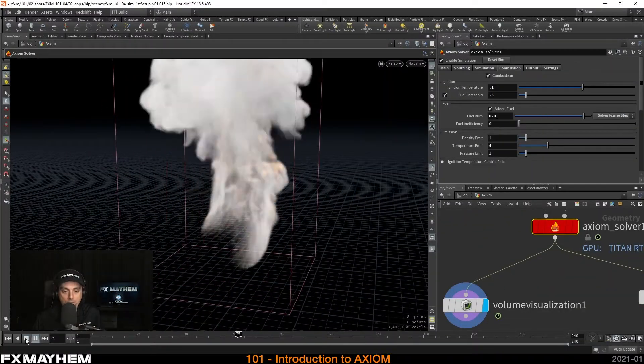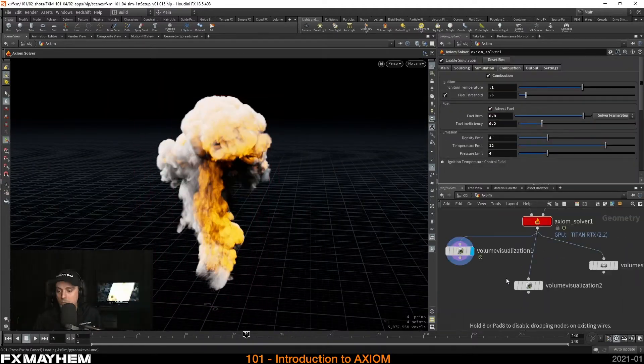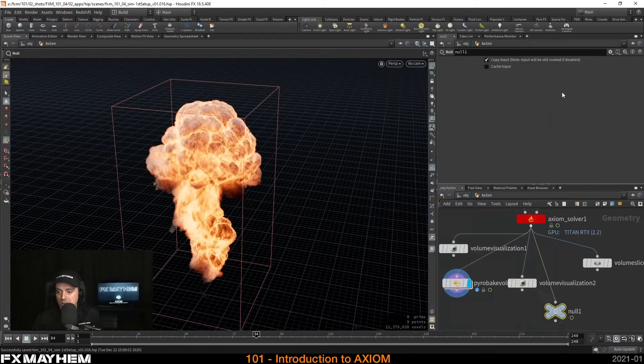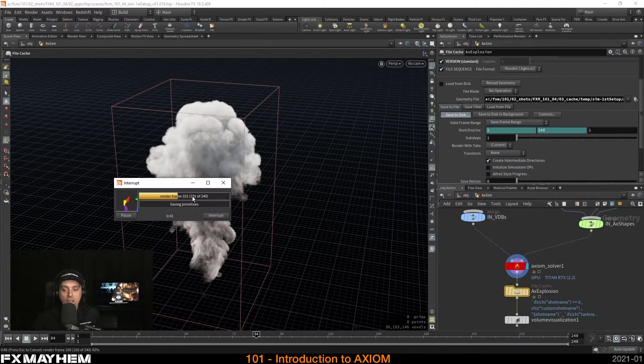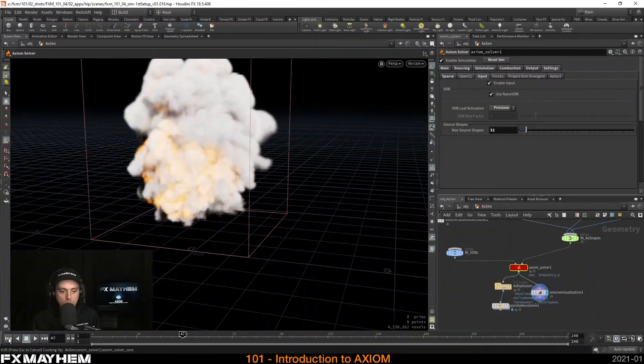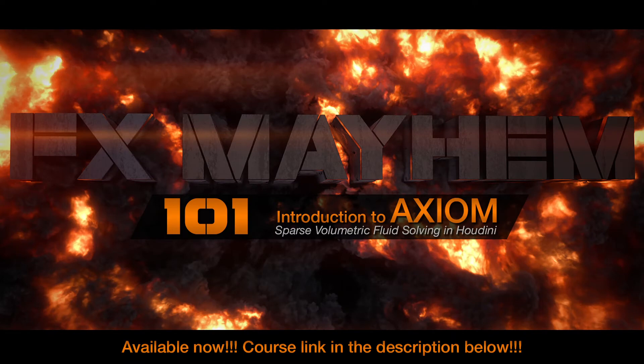I'm going to show how Axiom's combustion works and how to utilize the advanced ignition options, how to set up influence fields correctly, how to output and visualize your simulation, and I'm going to finish up with a fun instancing of small Axiom source shapes. This is the first of hopefully many tutorials and I hope it will help you to get started with Axiom inside Houdini. Enjoy!